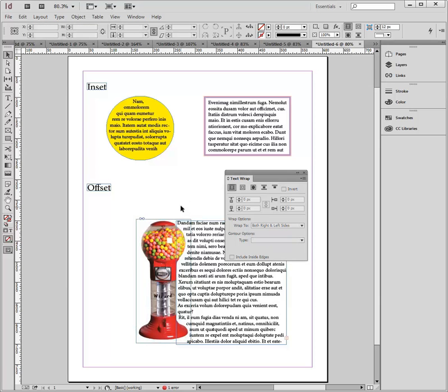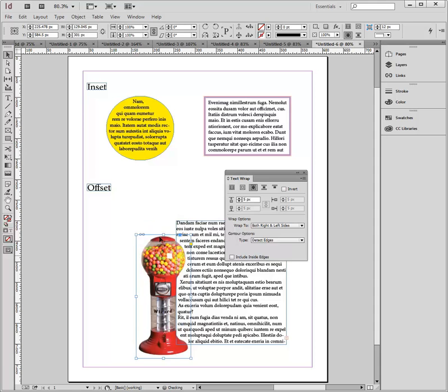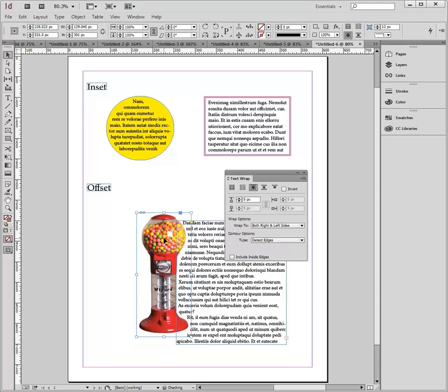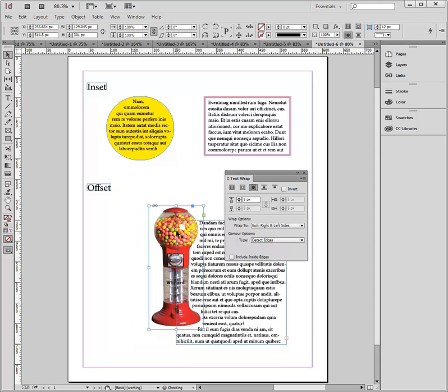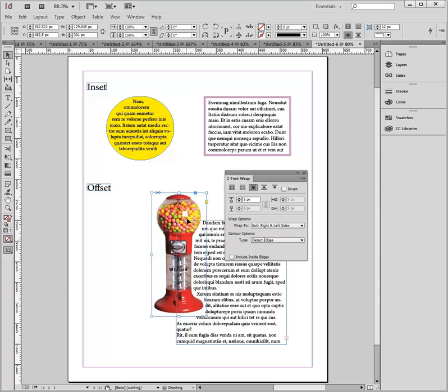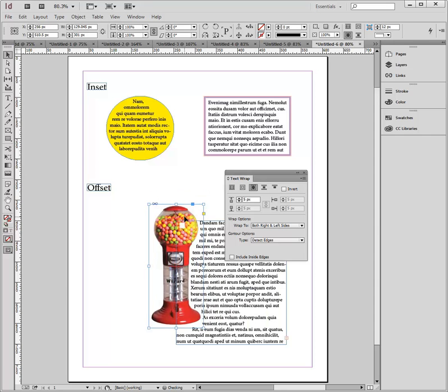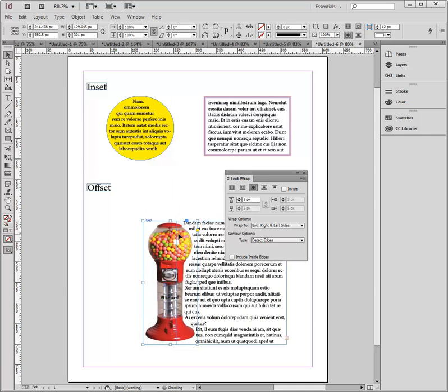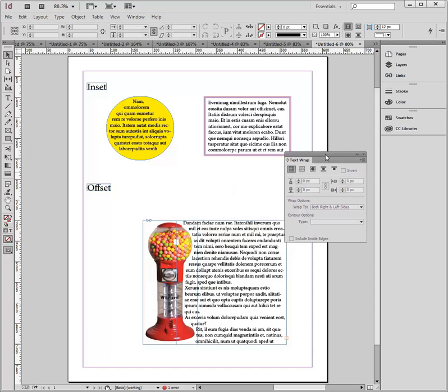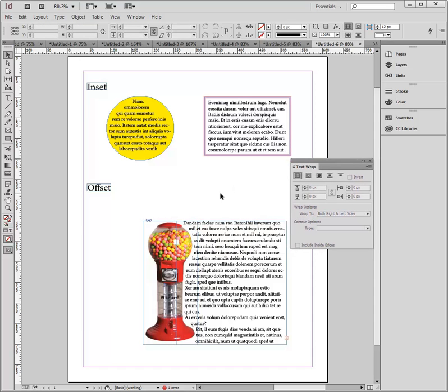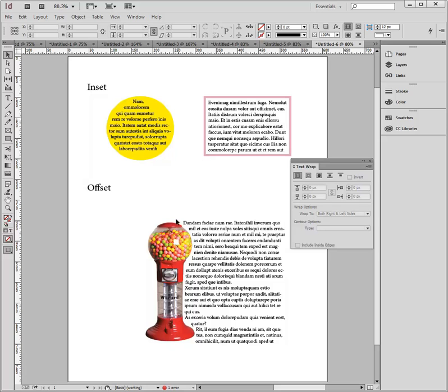And I see now that if I move my gumball machine around, the text is really snugging up against those edges. And if I use W on my keyboard, that looks pretty good. So that is again the difference between an inset and an offset.